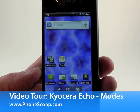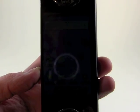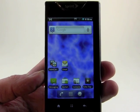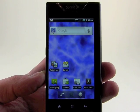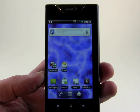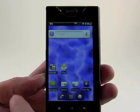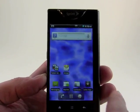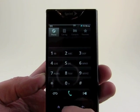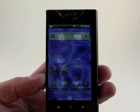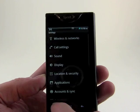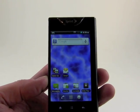With the Kyocera Echo, we've got four modes of operation. The first is called single screen mode, which is basically what any normal Android phone equates to. You've got five home screens for customization, the standard Android 2.2 menu, and the standard settings tool. That's all easy to understand.